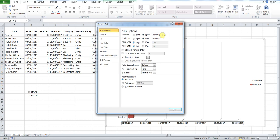Now to change these numbers: the minimum number is the first date, so we delete this number here and we type in this number, 42948.